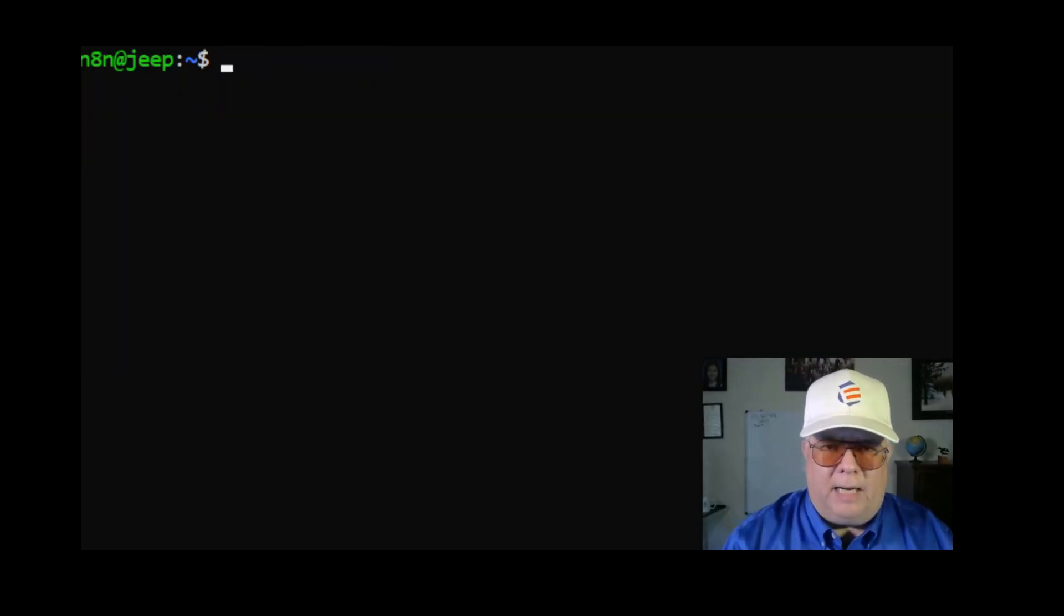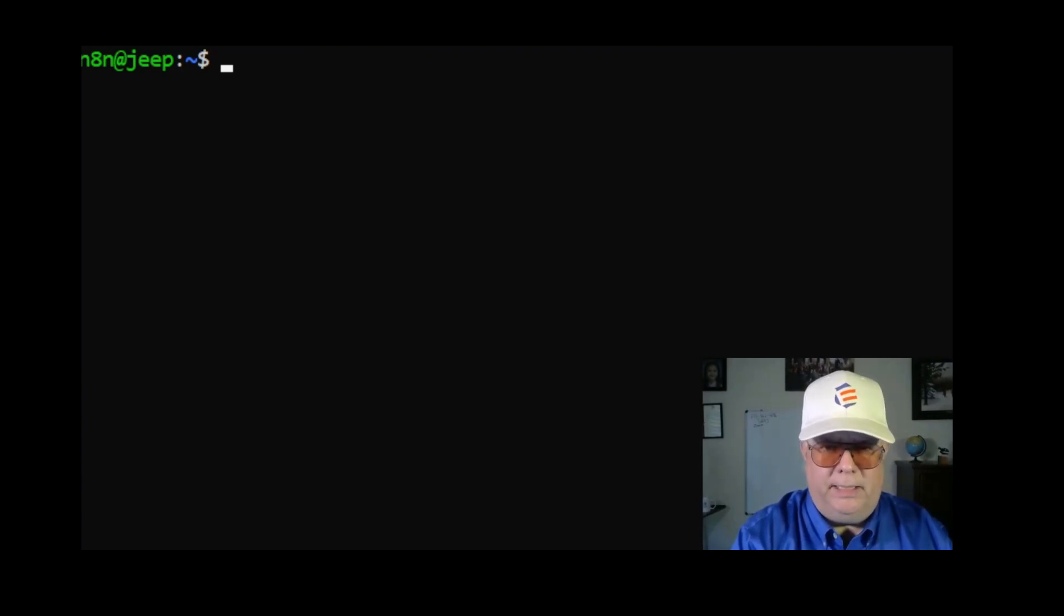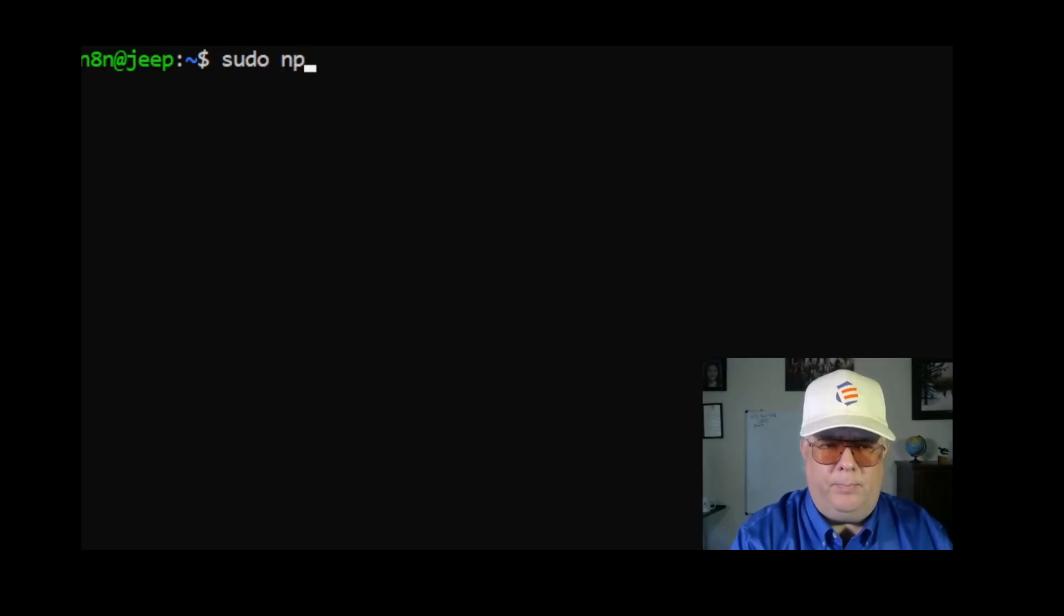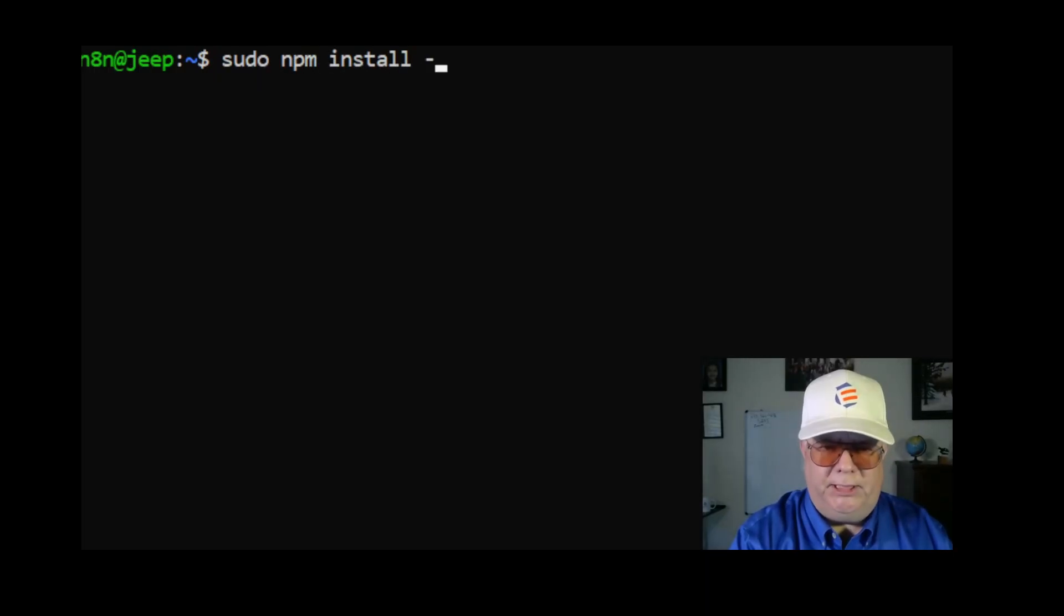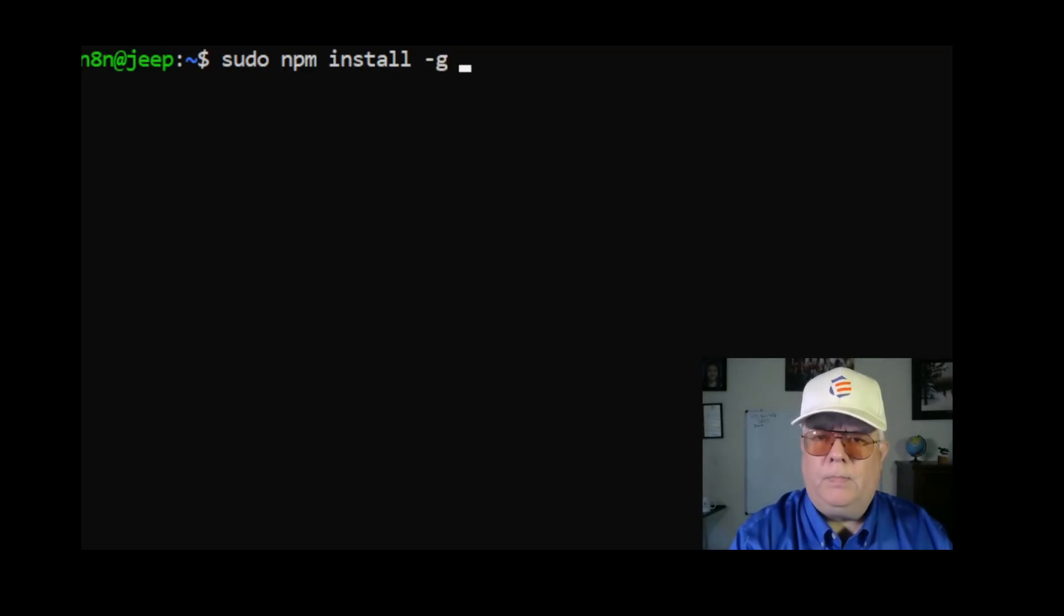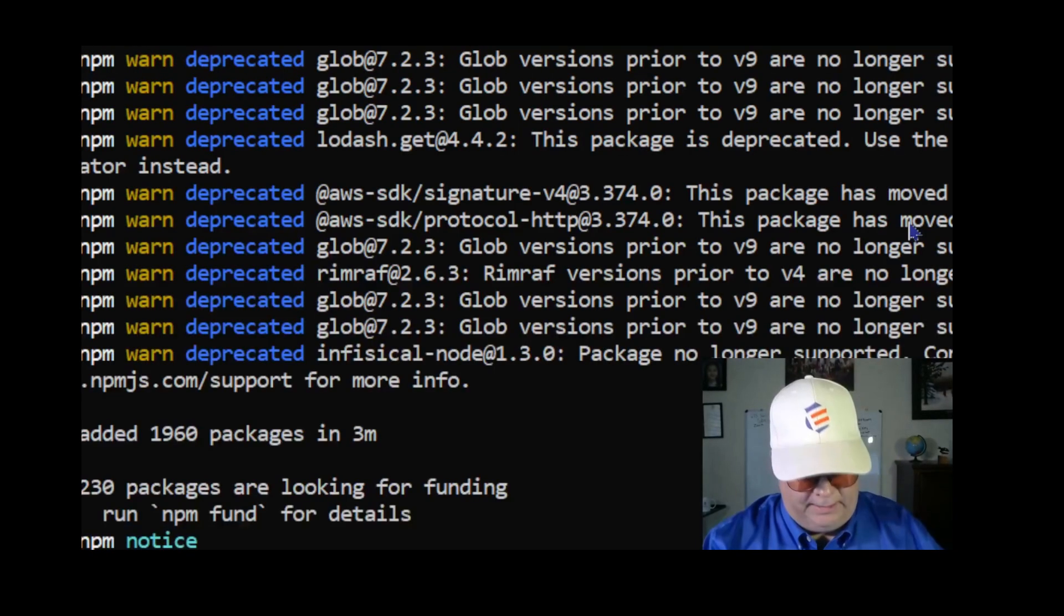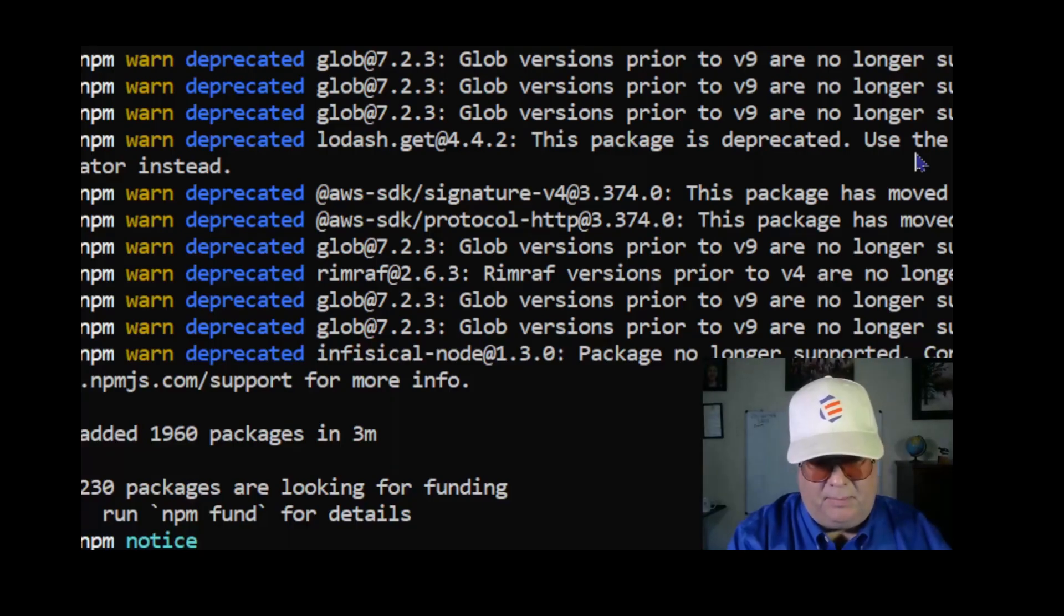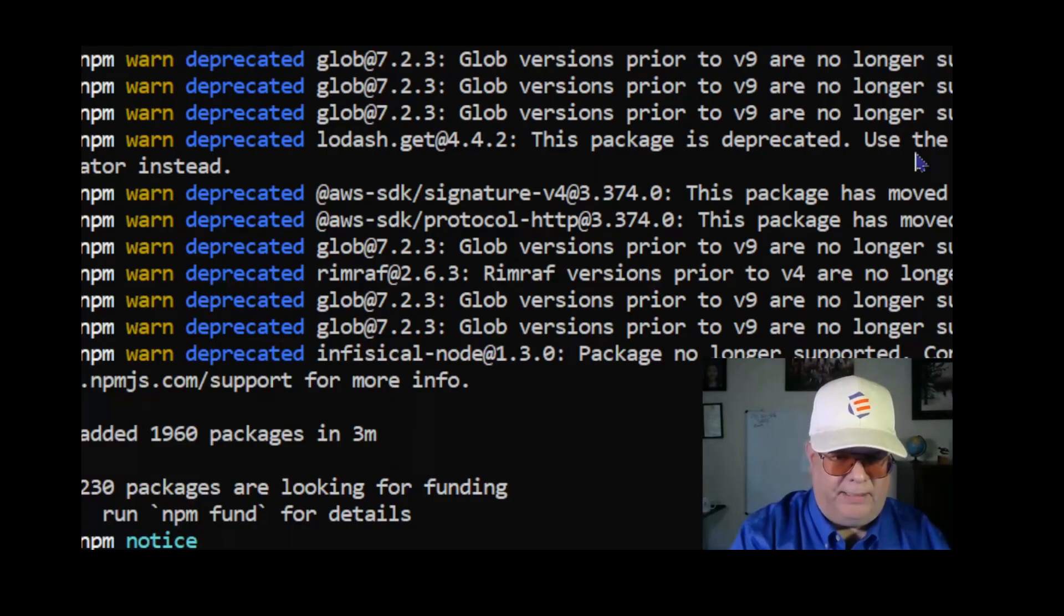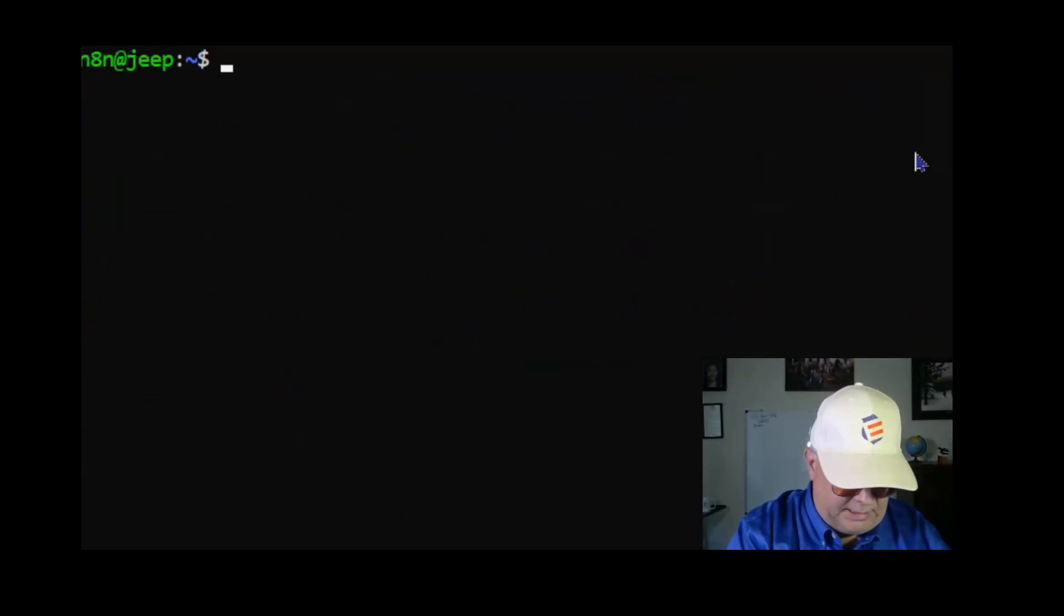Now I'm going to install n8n. I'm going to say sudo npm install -g global n8n. It has completed, took about four or five minutes to install.